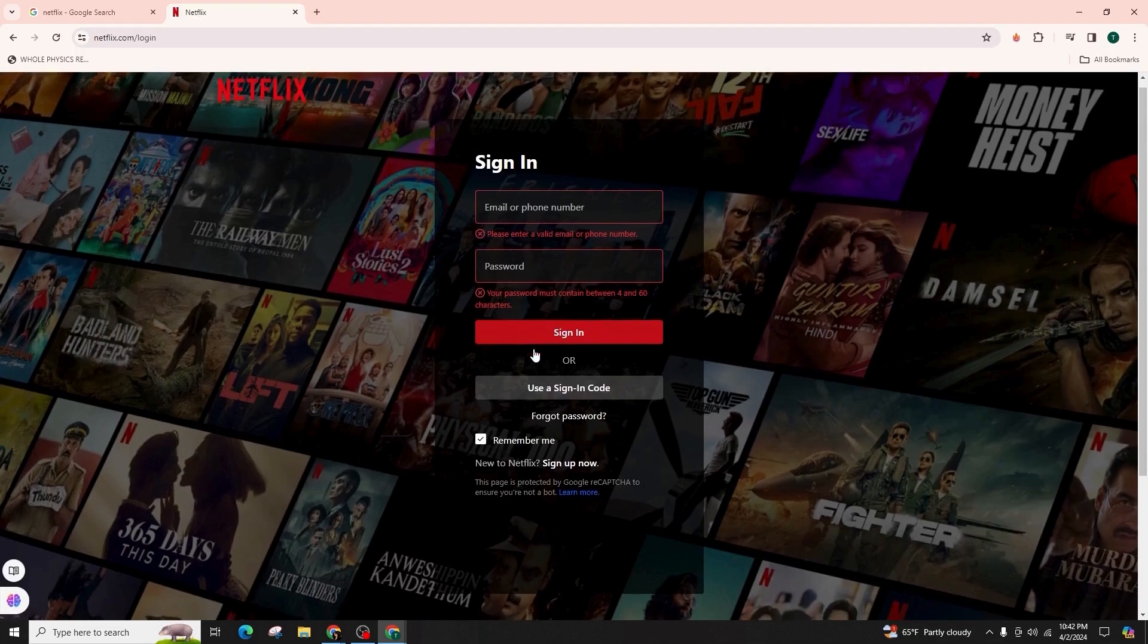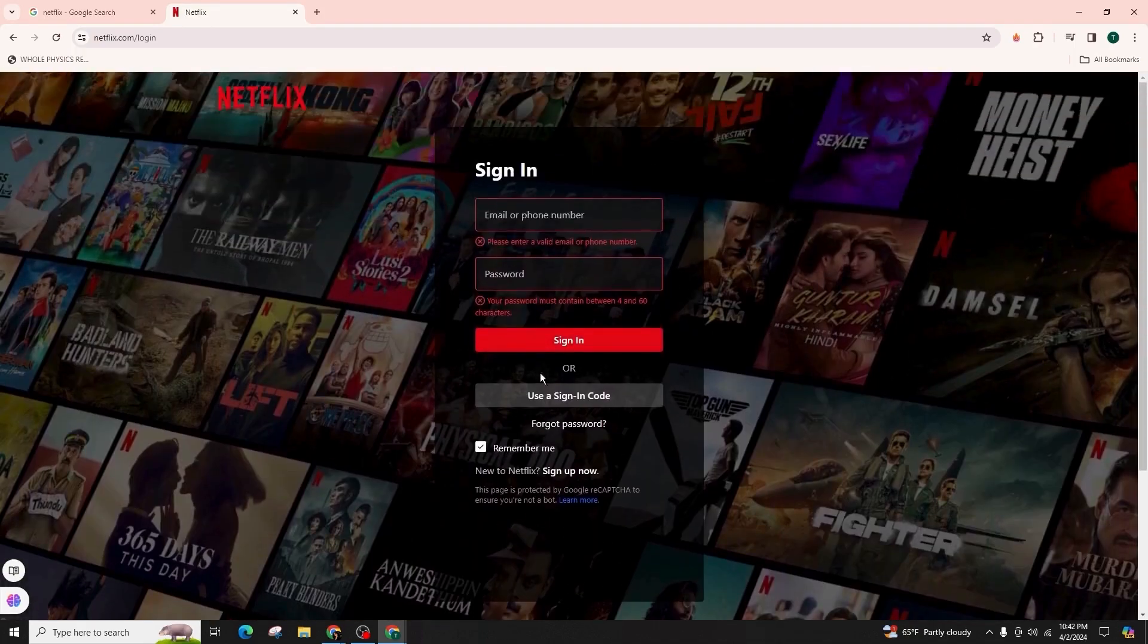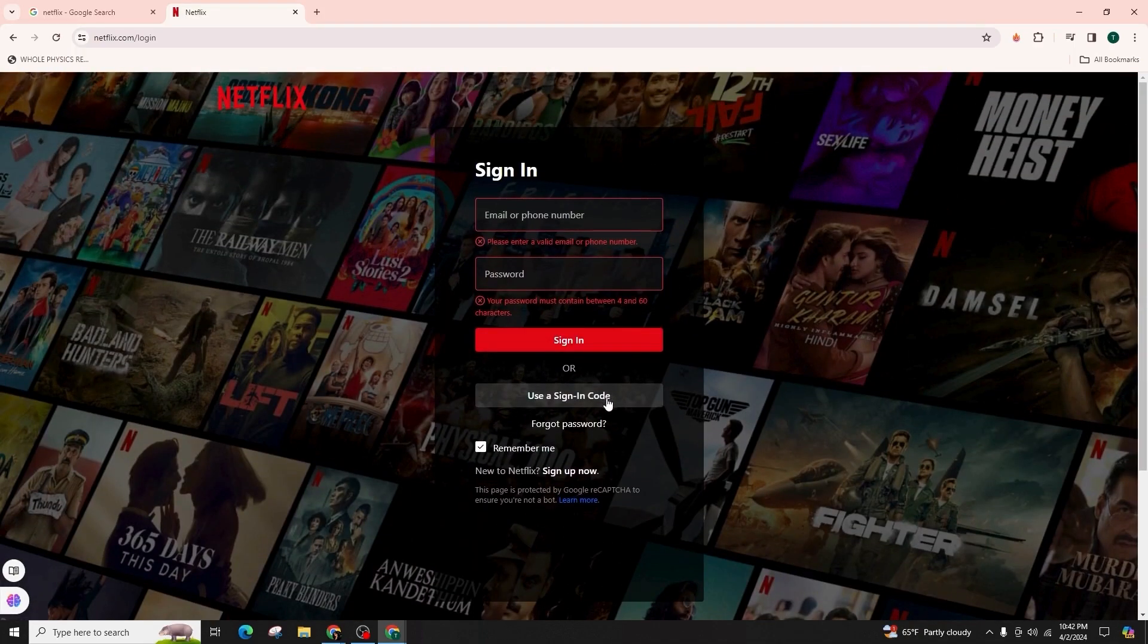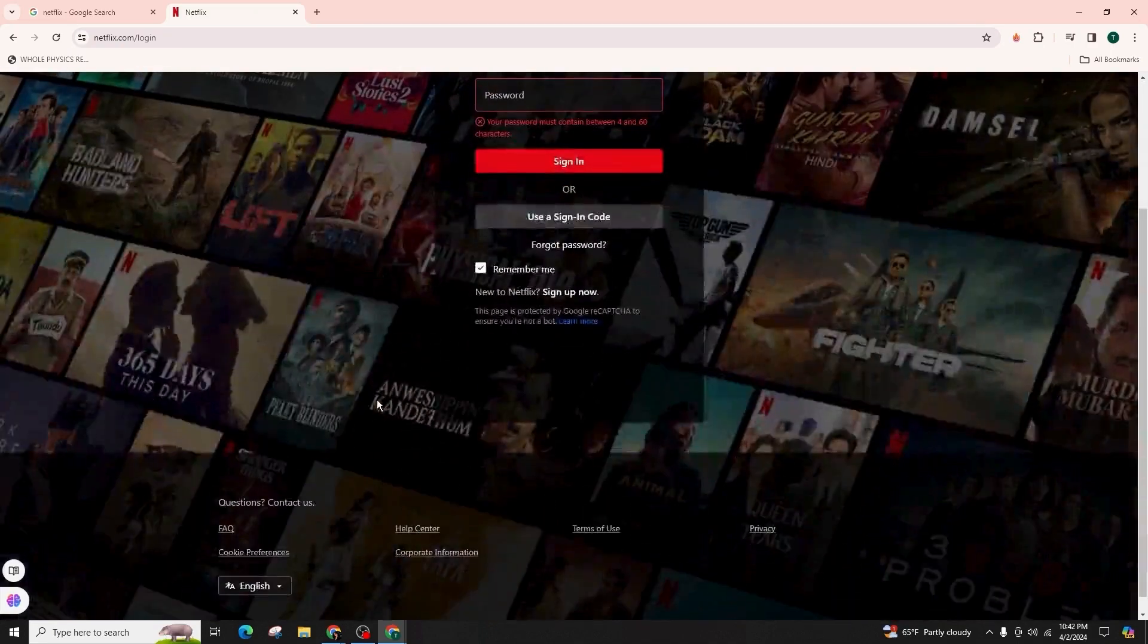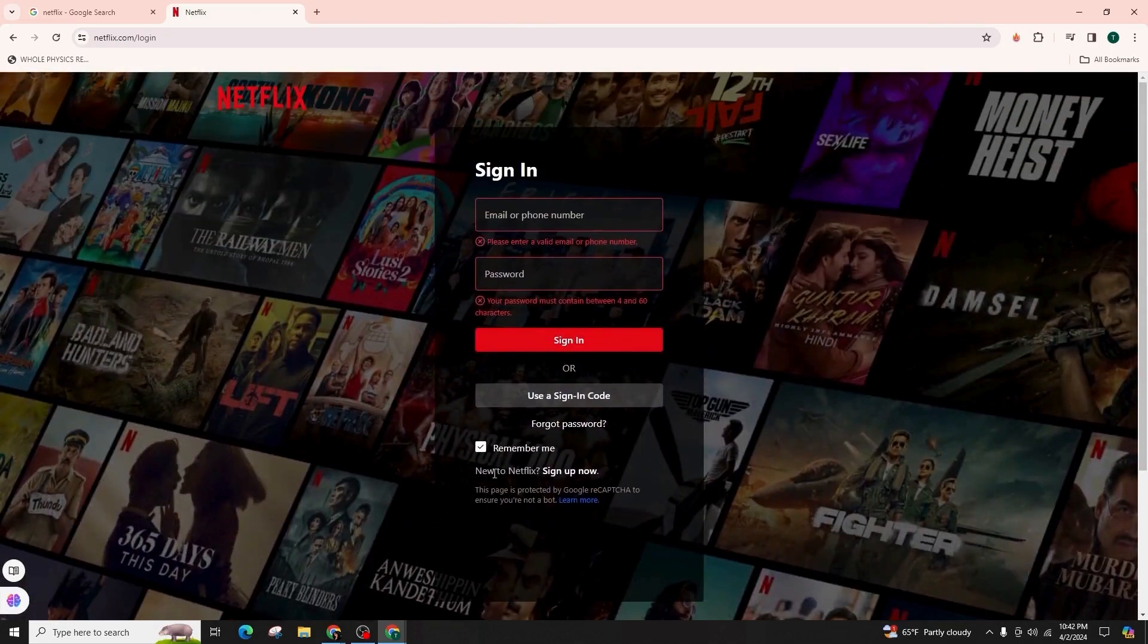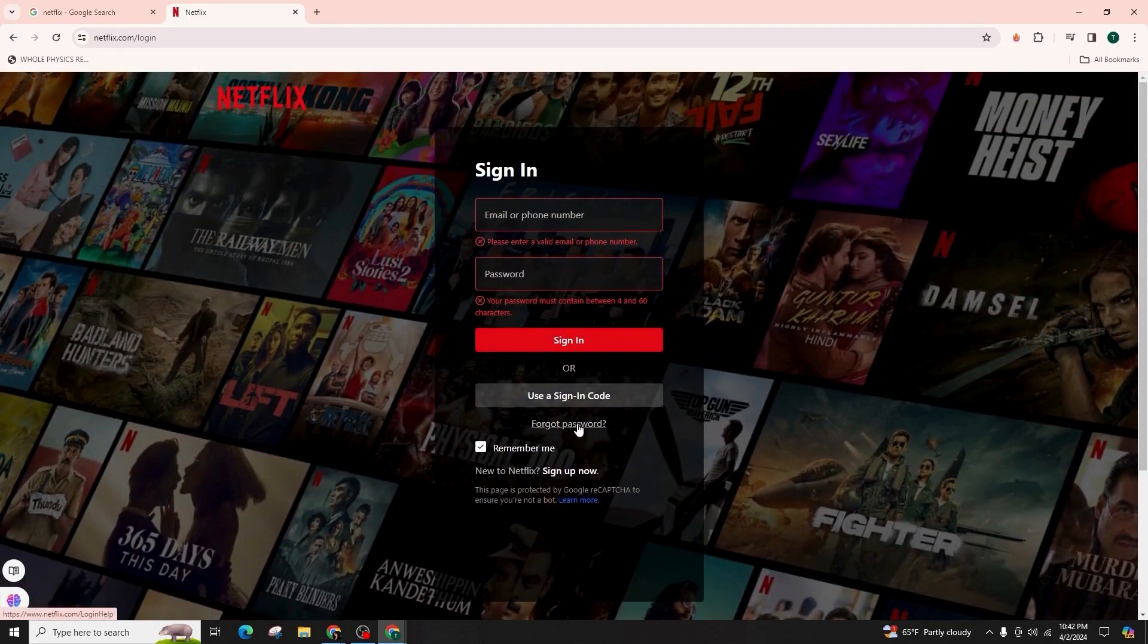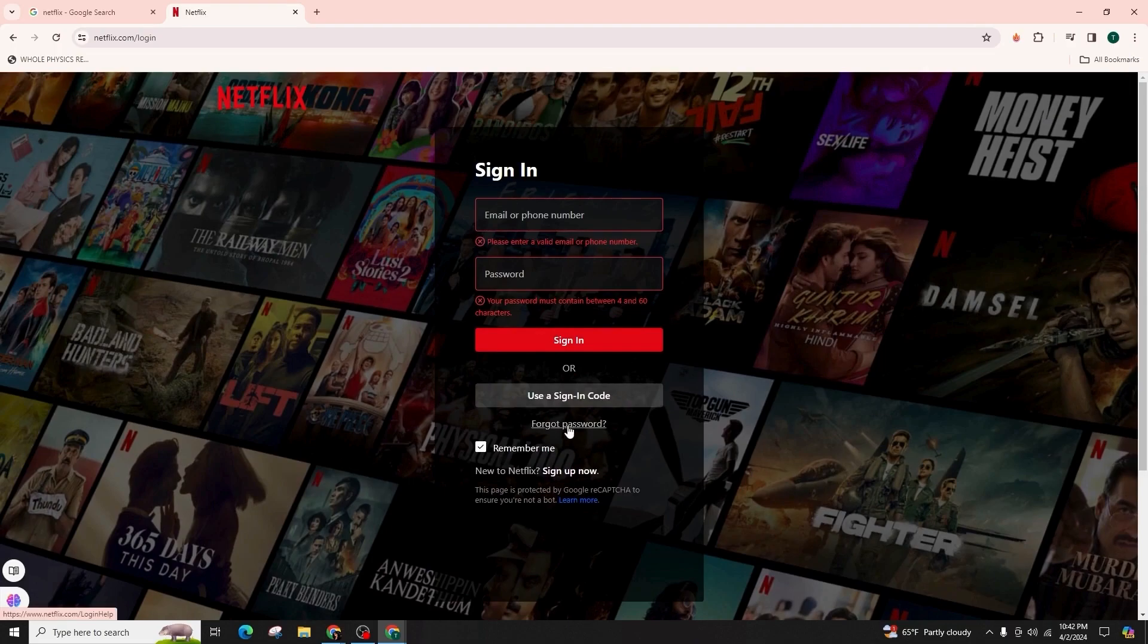Or you can also use a sign in code to successfully sign into your Netflix account. And in case you have forgotten your password, you can click on the forgot password option to retrieve, recover, or reset it.